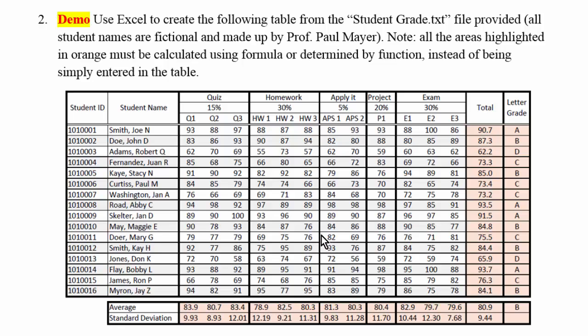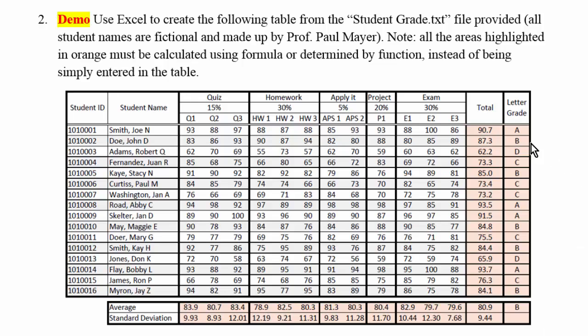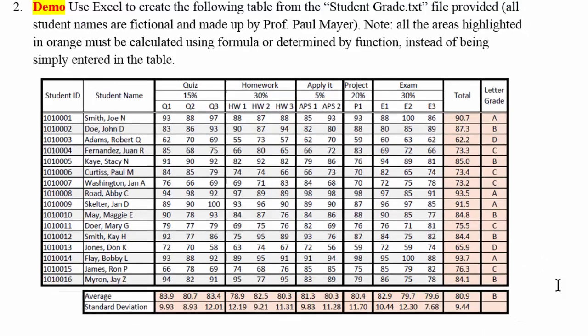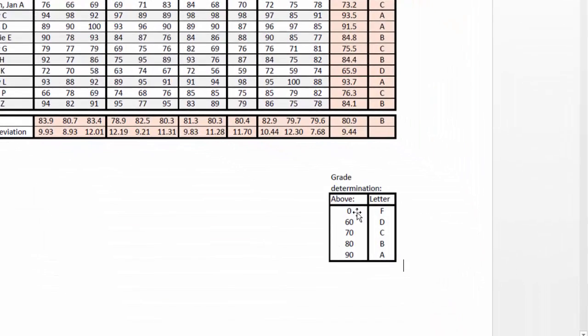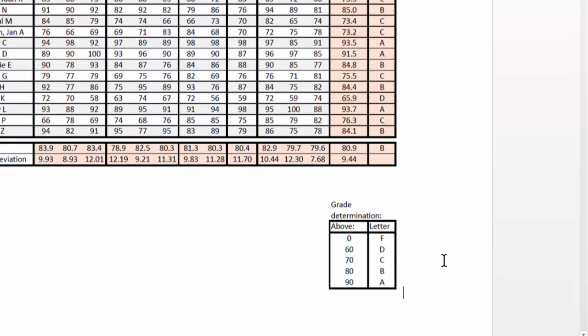In this table we need to be able to calculate the final grade of the student based on this grading scheme. This table also does a little bit of statistics for us. It calculates the average grade and standard deviation, and also this table assigns automatically the letter grade to the student based on their final total grade according to this grade determination table.